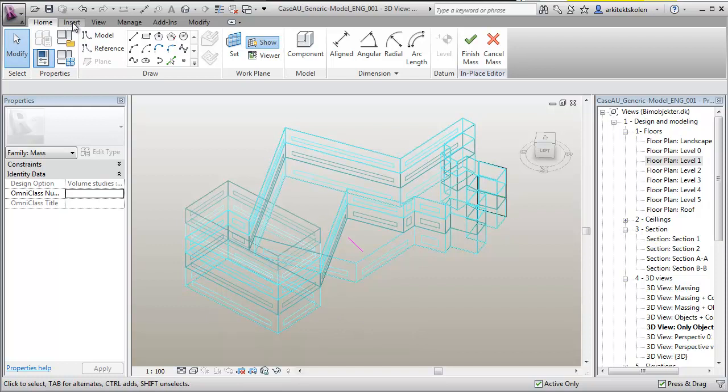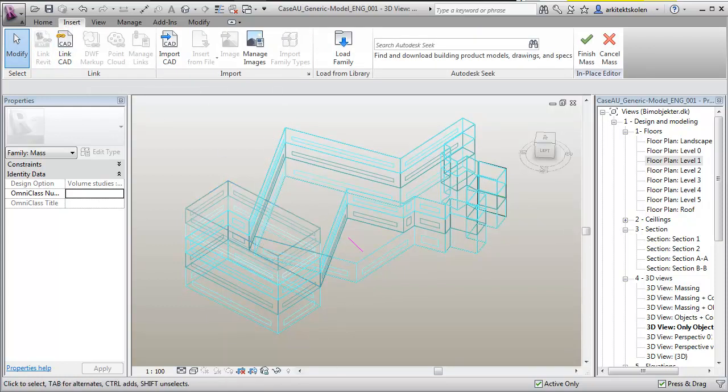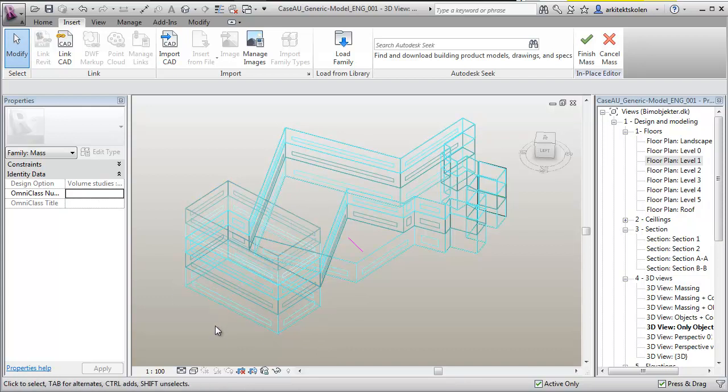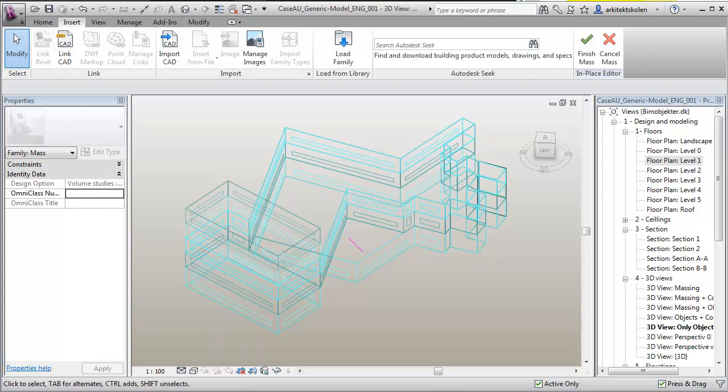So what I did was just to insert a CAD link and linking in the geometry from Ecotect. And that provides me with the possibility to have an iterative process where I can work with simulating inside Ecotect and build my geometry inside Revit.